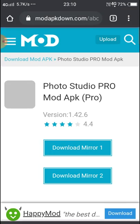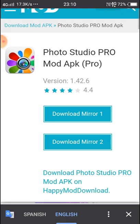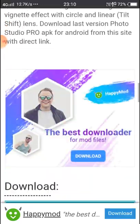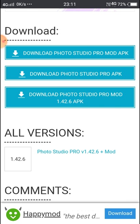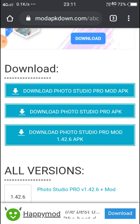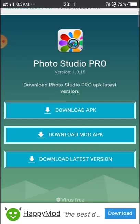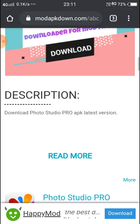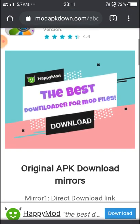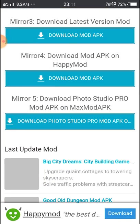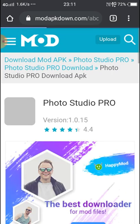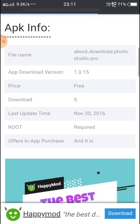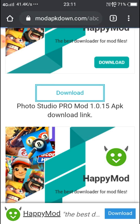We will try to download. Here given download 1, download 2. We will see some information also here. Here given download Photo Studio Pro mod app pro APK pro mod pre-download pro. So many times you want to click download.